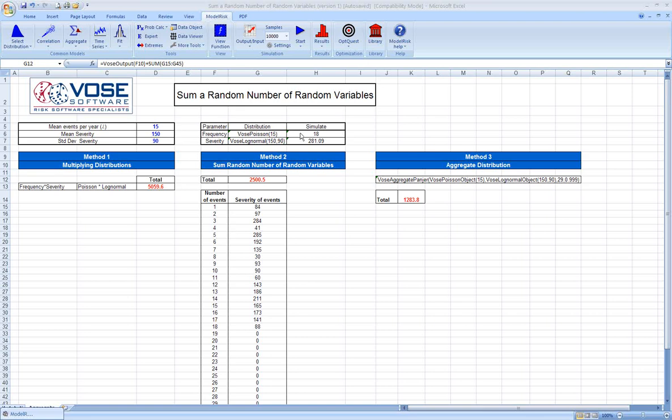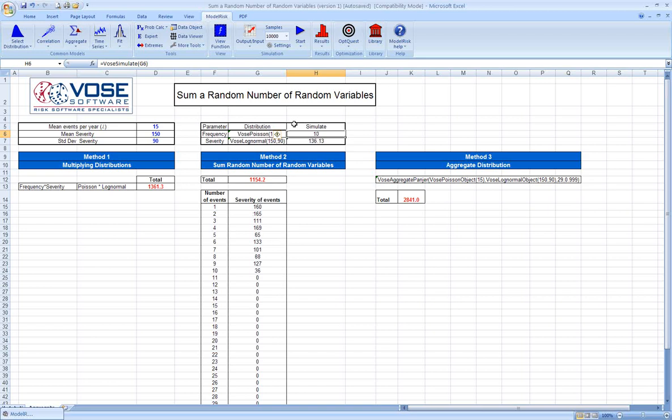You can see here we have those two distributions implemented in our model, and if I recalculate the spreadsheet, you can see each one is taking a random sample. So, method one is to simply multiply a sample from each distribution together, call that the total, keep track of it, and do that for every iteration of our simulation.